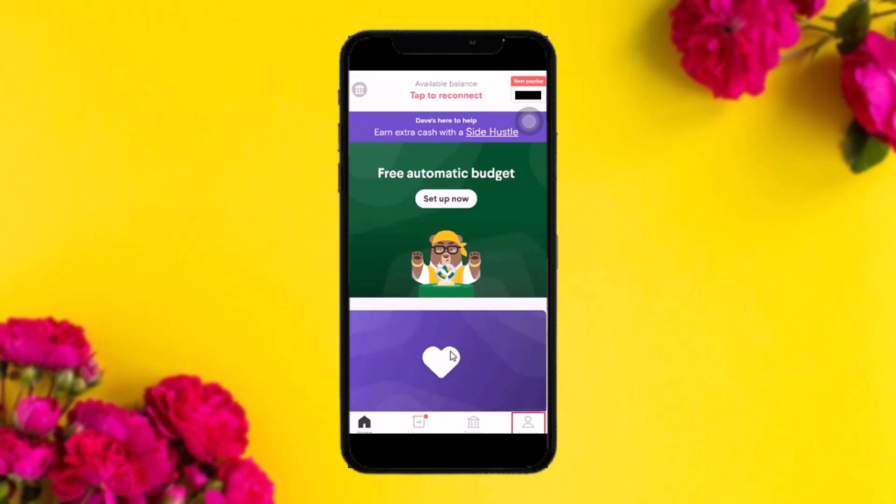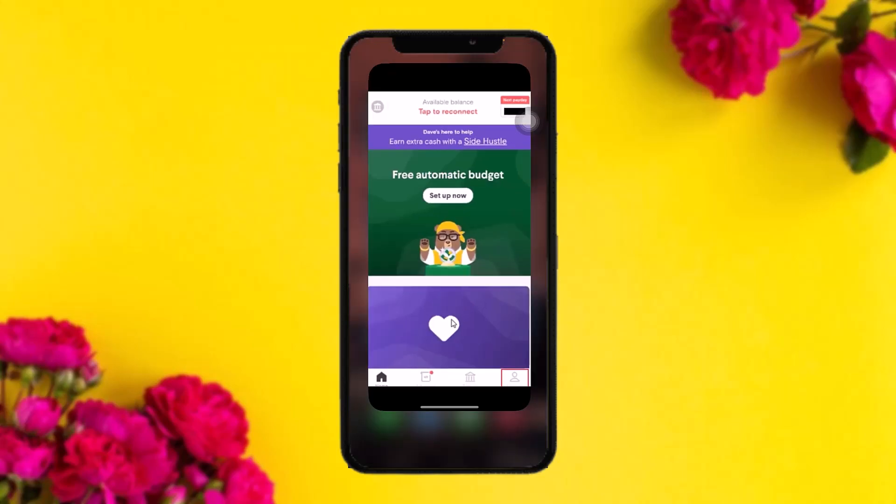First, select your bank, then enter your bank details. Keep in mind that you'll need your online banking app as well. Follow the process and your bank account will be changed. If you've forgotten your online banking details, you can also enter your debit card number instead.